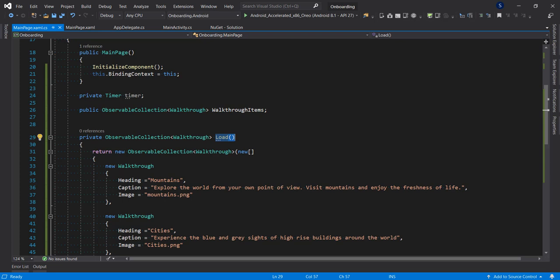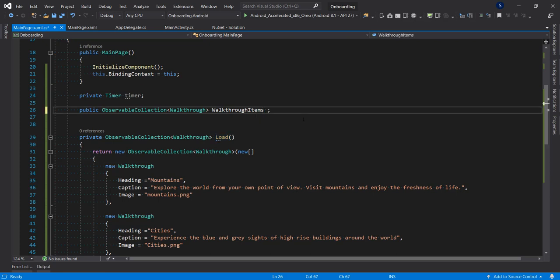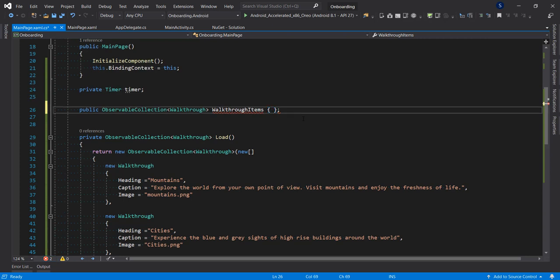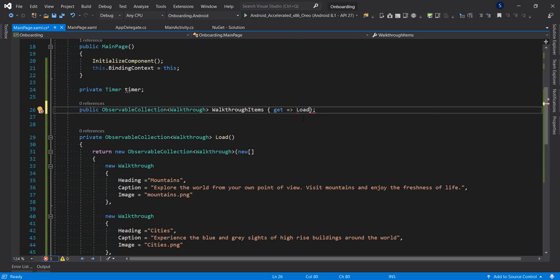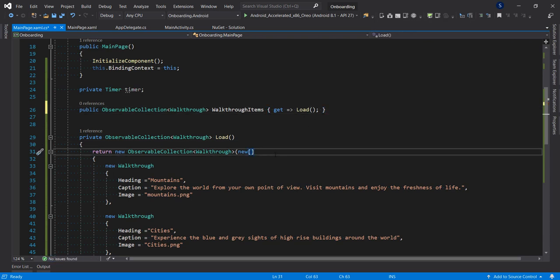Now I need to hook up the Load method so it gets called. I'm going to set the getter for the WalkthroughItems property to execute the Load method, so the data is populated whenever the property is accessed.